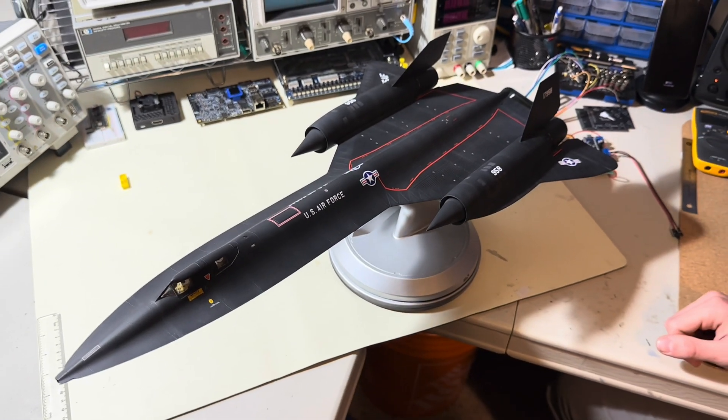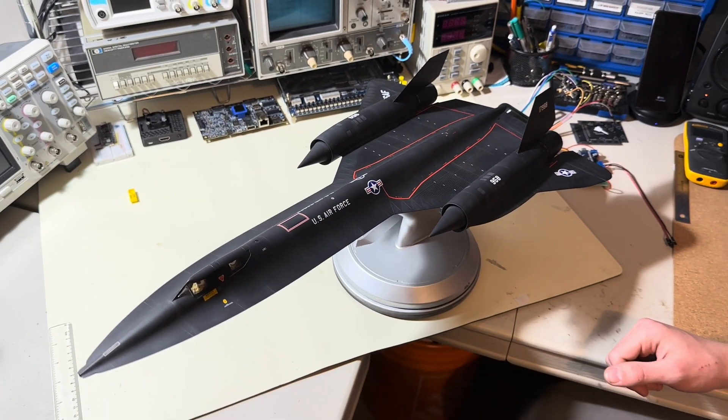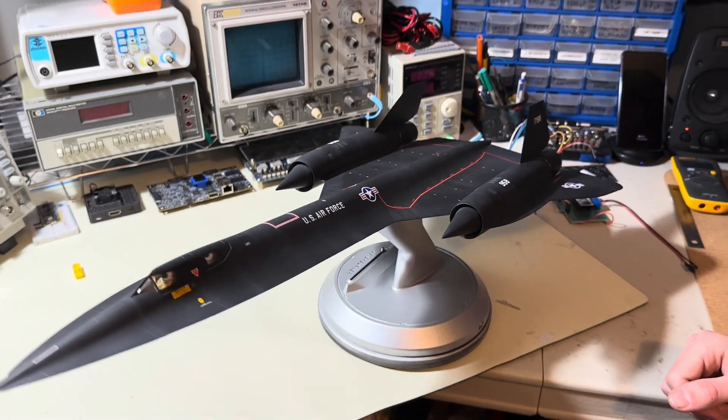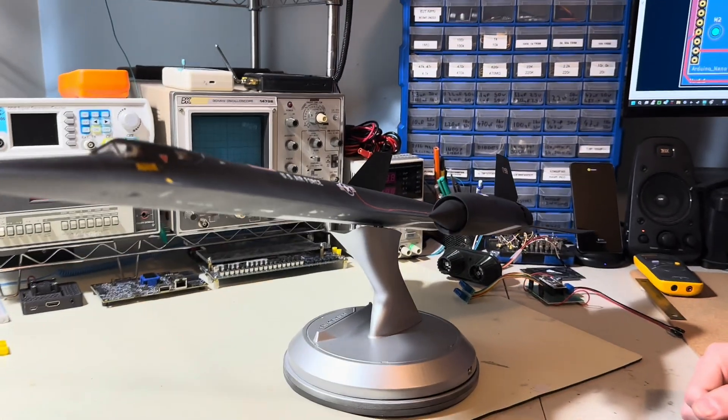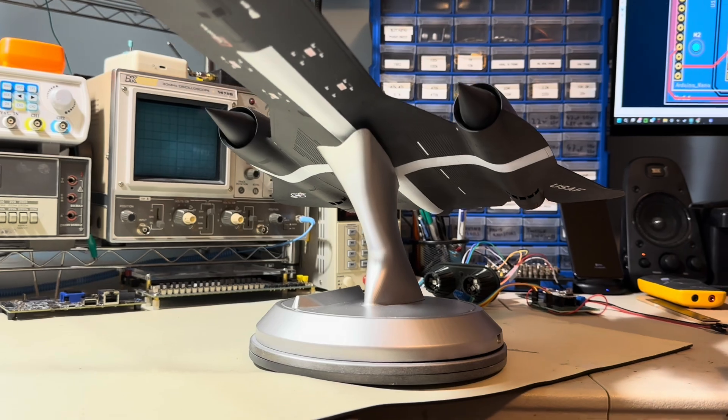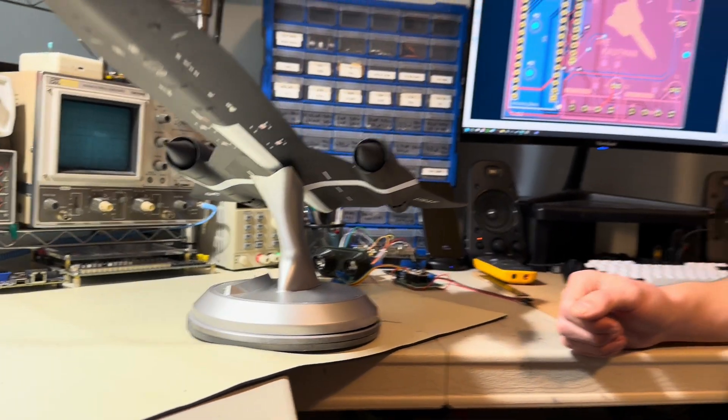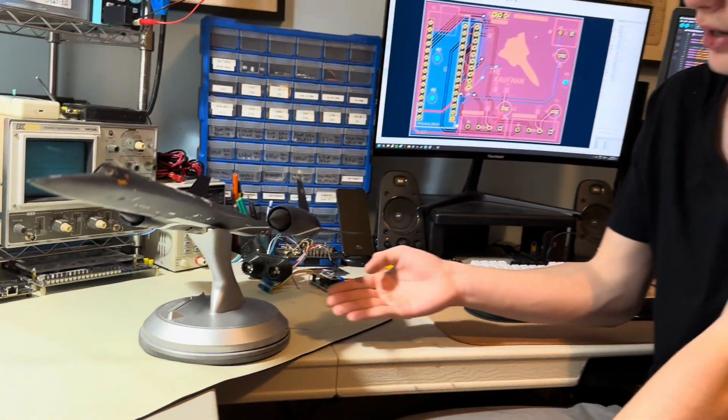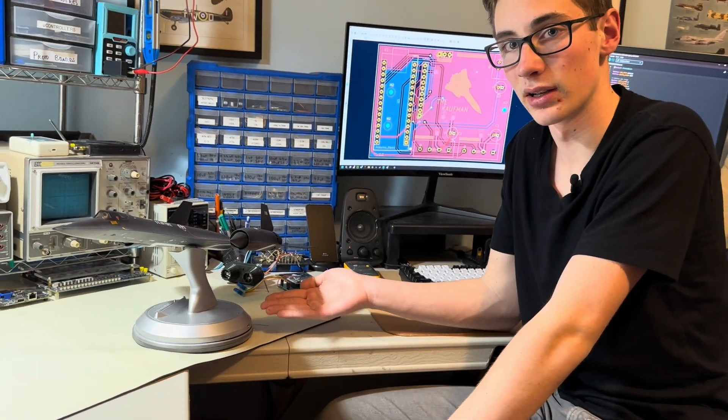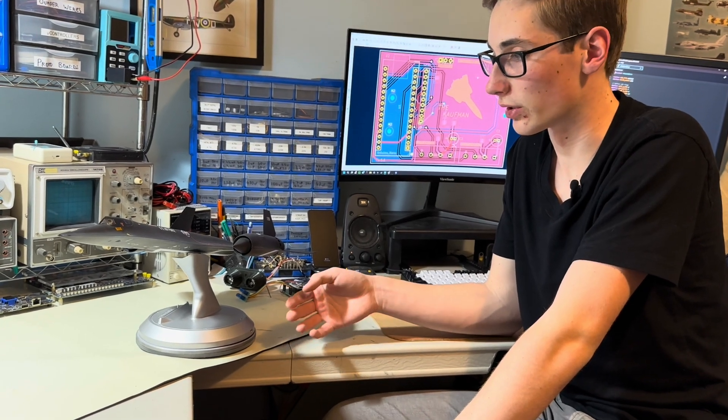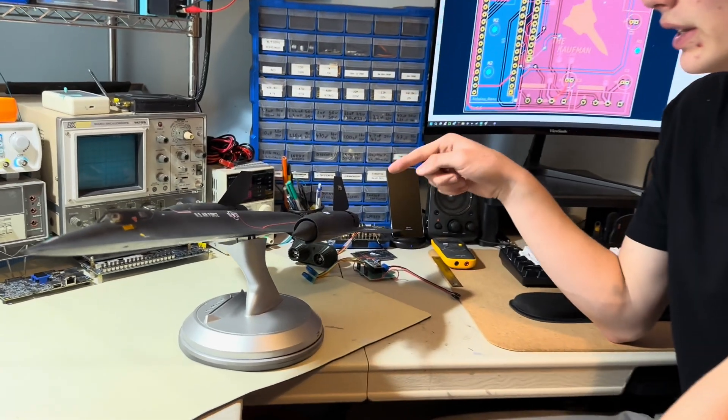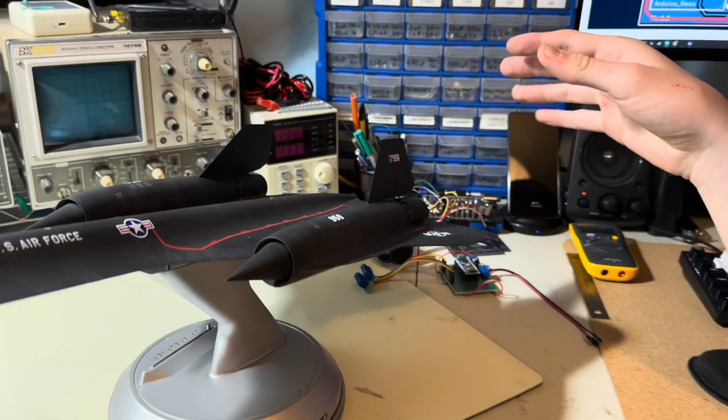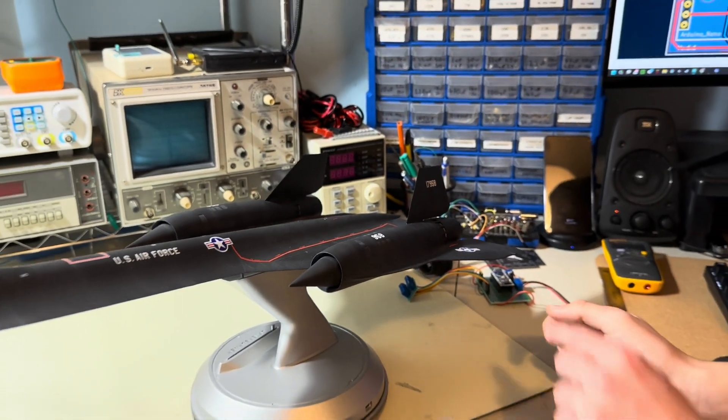It's a Revel 1:48 scale SR-71A Blackbird that I made in the 1976 world speed record paint job. What's special about this is it's on a custom 3D printed base, and it's also got LED afterburners which is the main piece of the model.